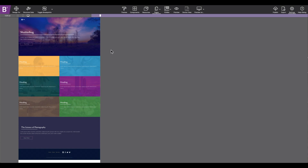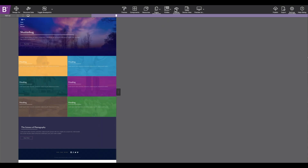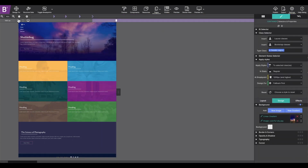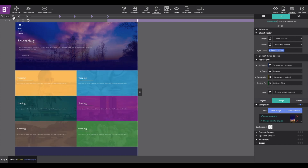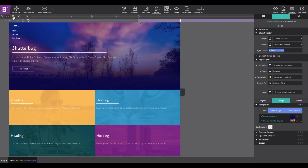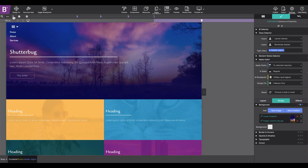To zoom back in, simply press the plus arrow to go back to 100%.